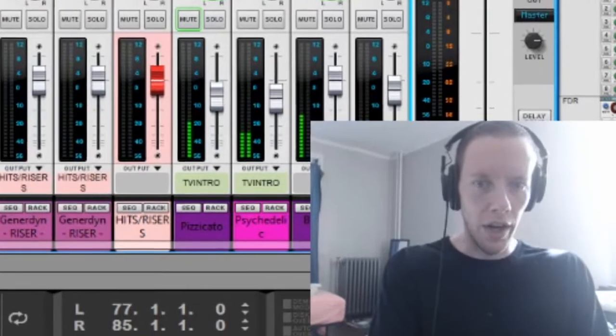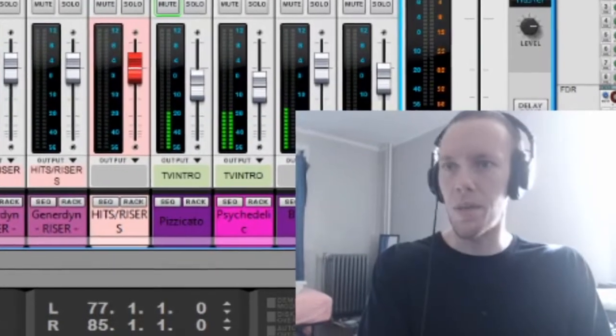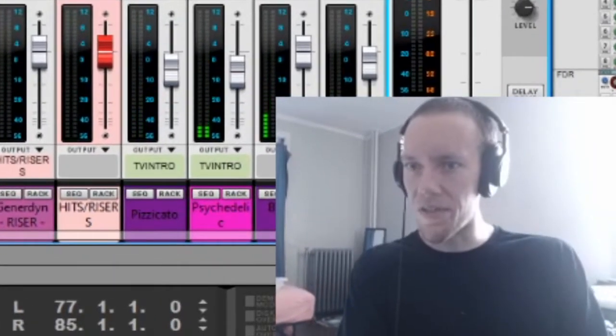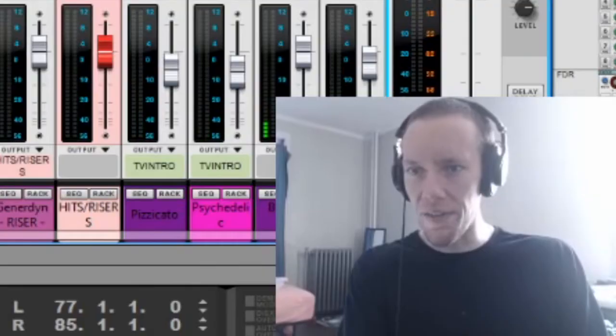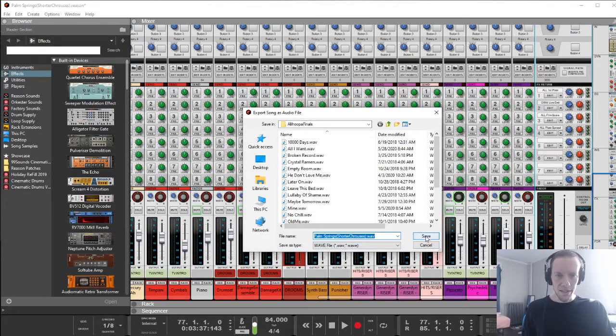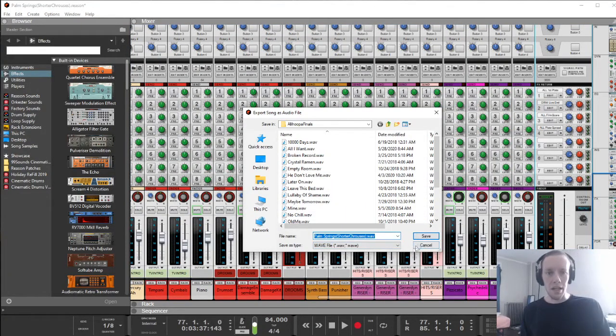All right, right about there should be perfect. Now you can live in denial for the rest of your life. Export the song as the audio file, hit save, you should be all good.